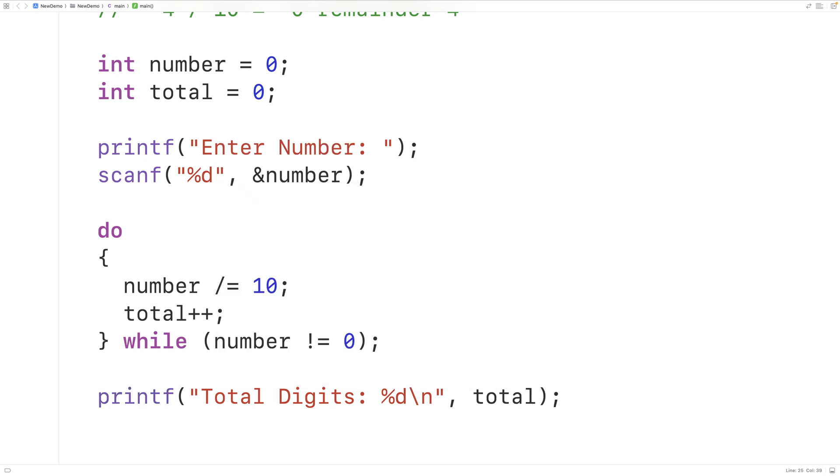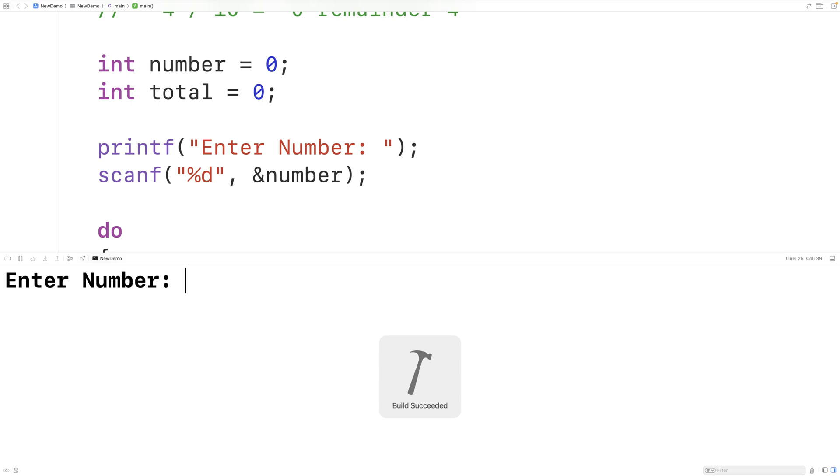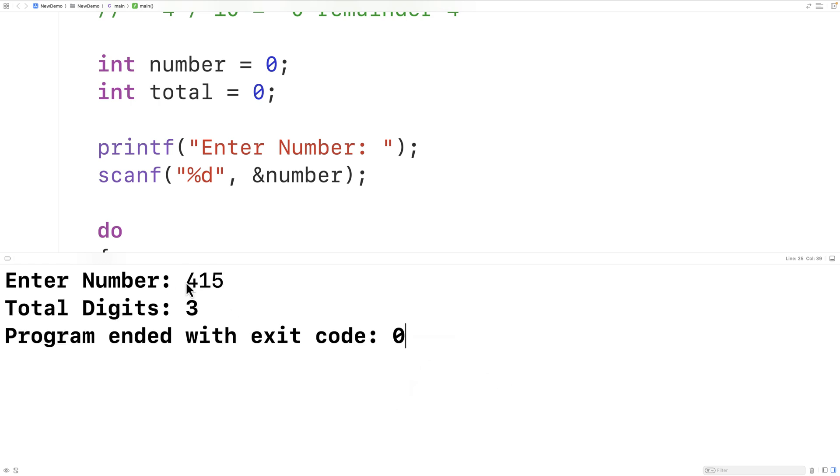Then if we save compile and run the program and enter in 415 we get a total digits of 3 which is correct. So this is how we can count the total number of digits in an integer number using C.